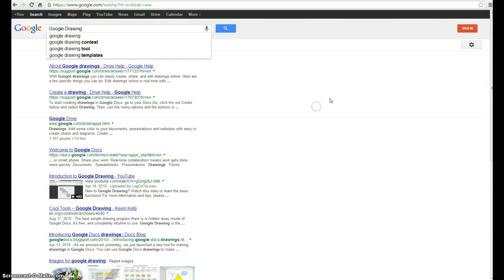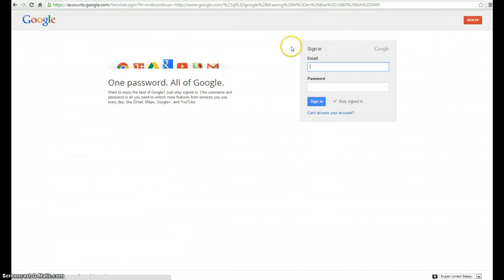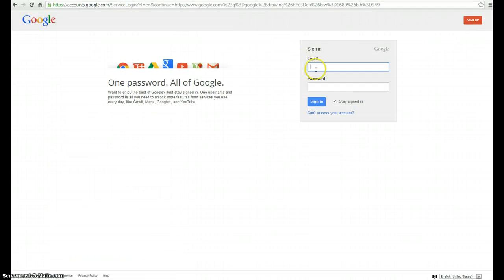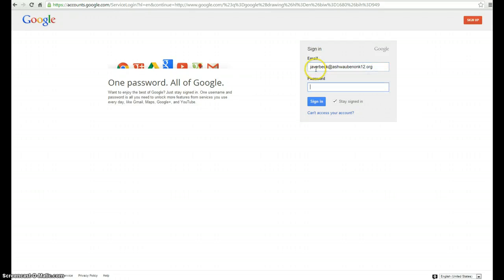The first thing you need to do is sign in to your Google Apps account. Go ahead and go to Google.com and sign in. Remember it's going to be your first initial last name at ashwabanaK12.org and then whatever password you changed from the original preset.